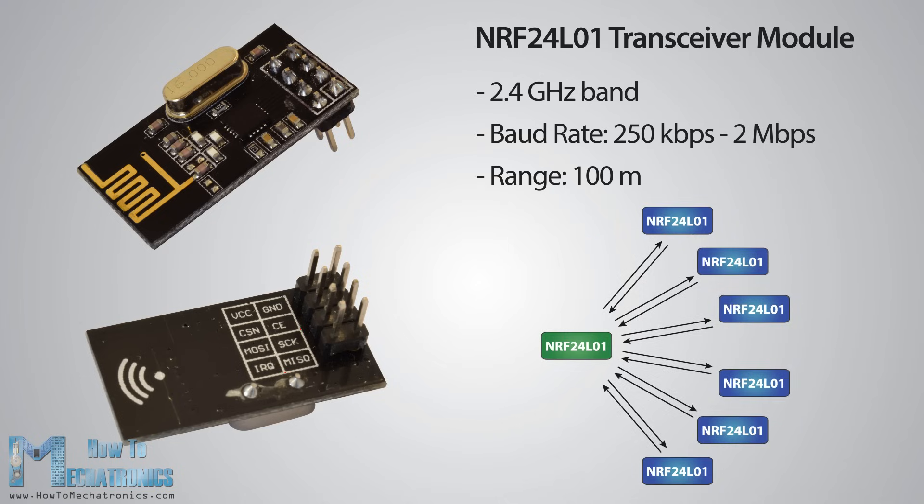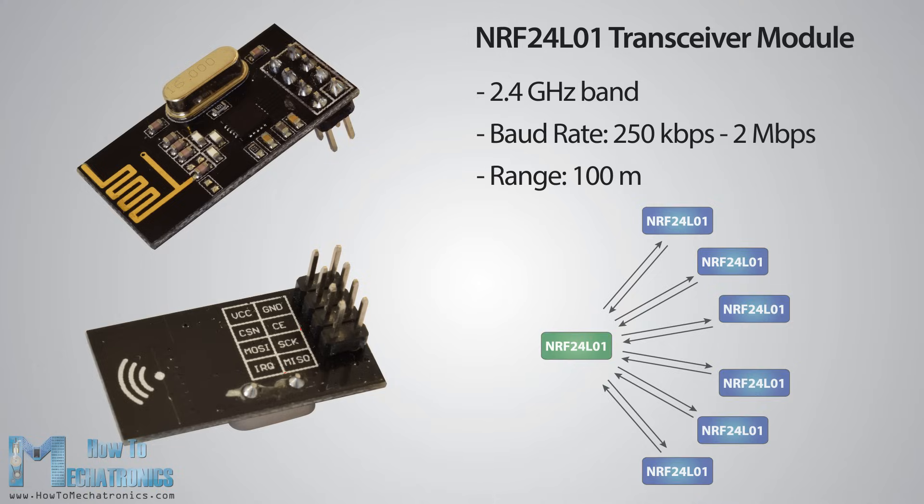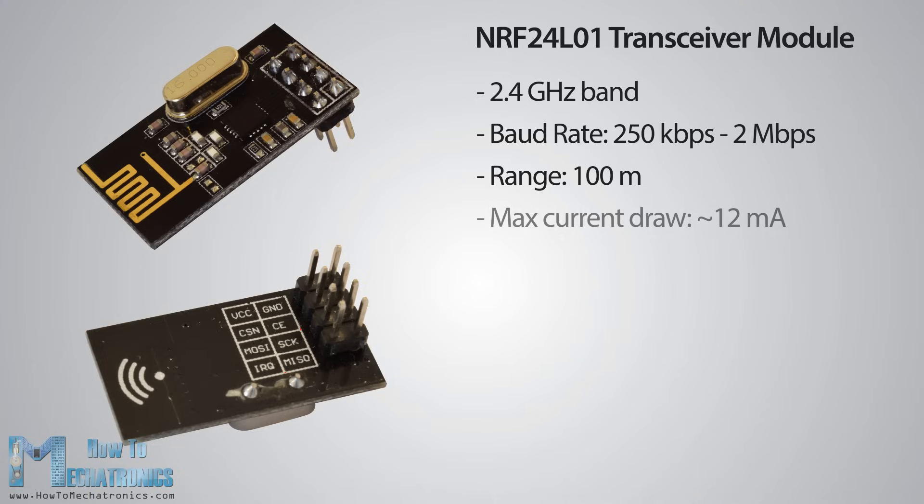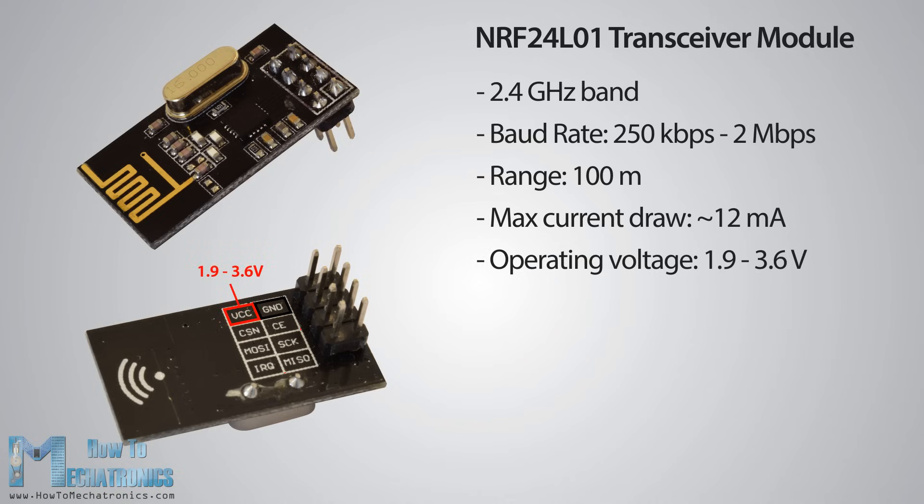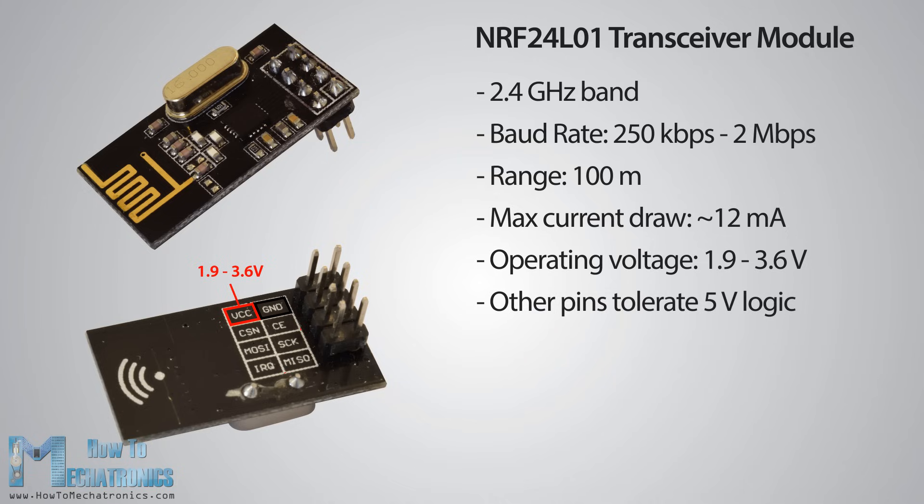Each channel can have up to 6 addresses or each unit can communicate with up to 6 other units at the same time. The power consumption of this module is just around 12 milliamps during transmission, which is even lower than a single LED. The operating voltage of this module is from 1.9 to 3.6 volts but the good thing is that the other pins tolerate 5 volts logic so we can easily connect it to an Arduino without using any logic level converters.